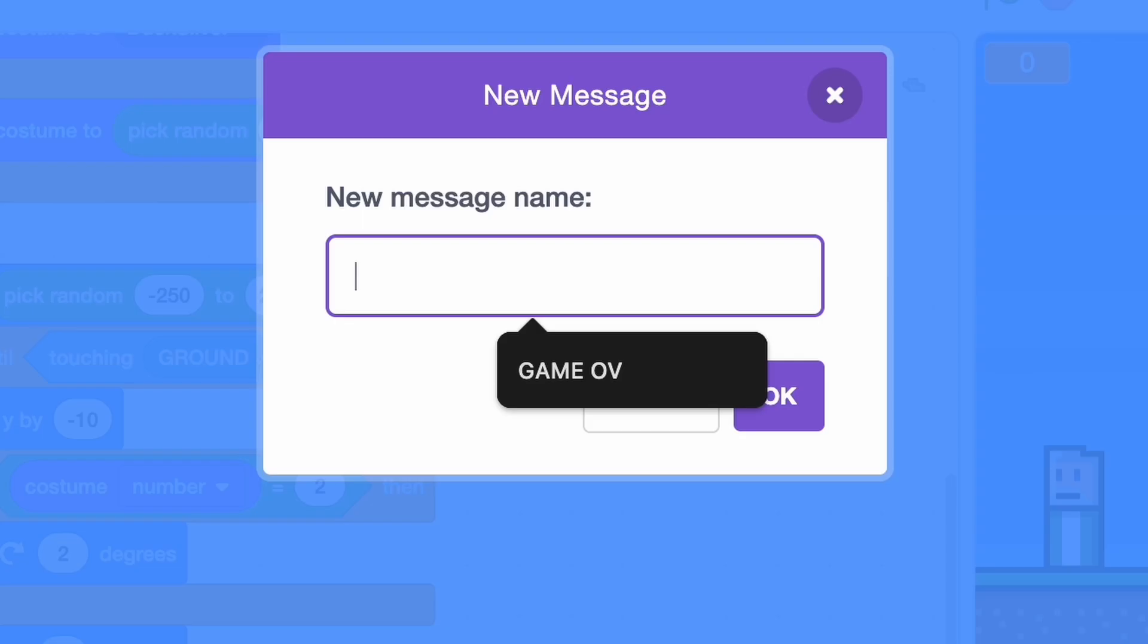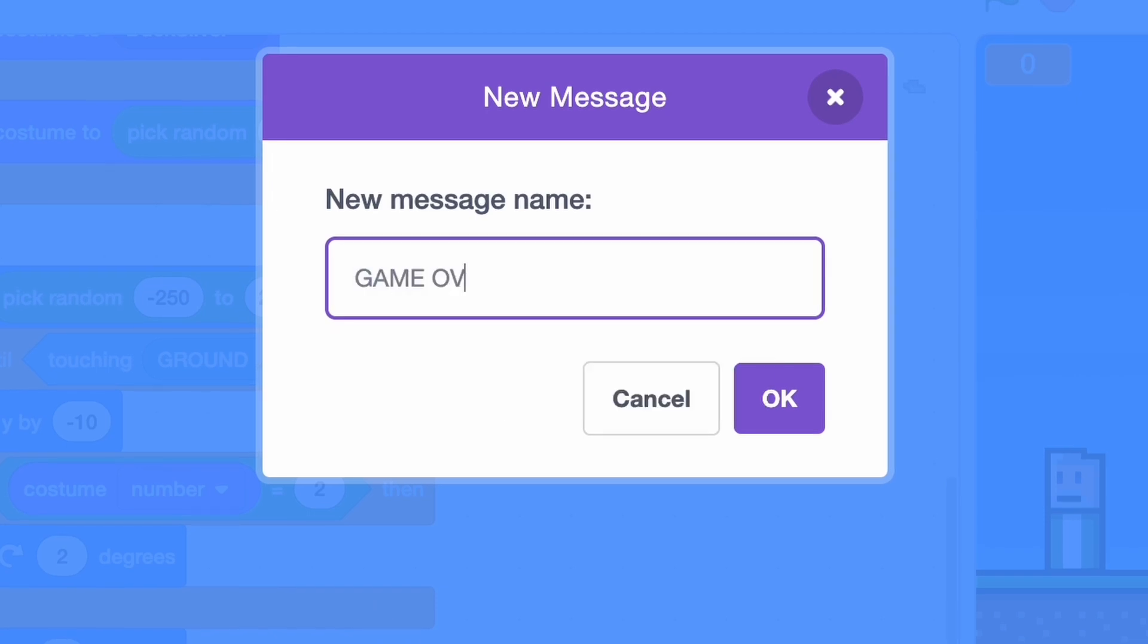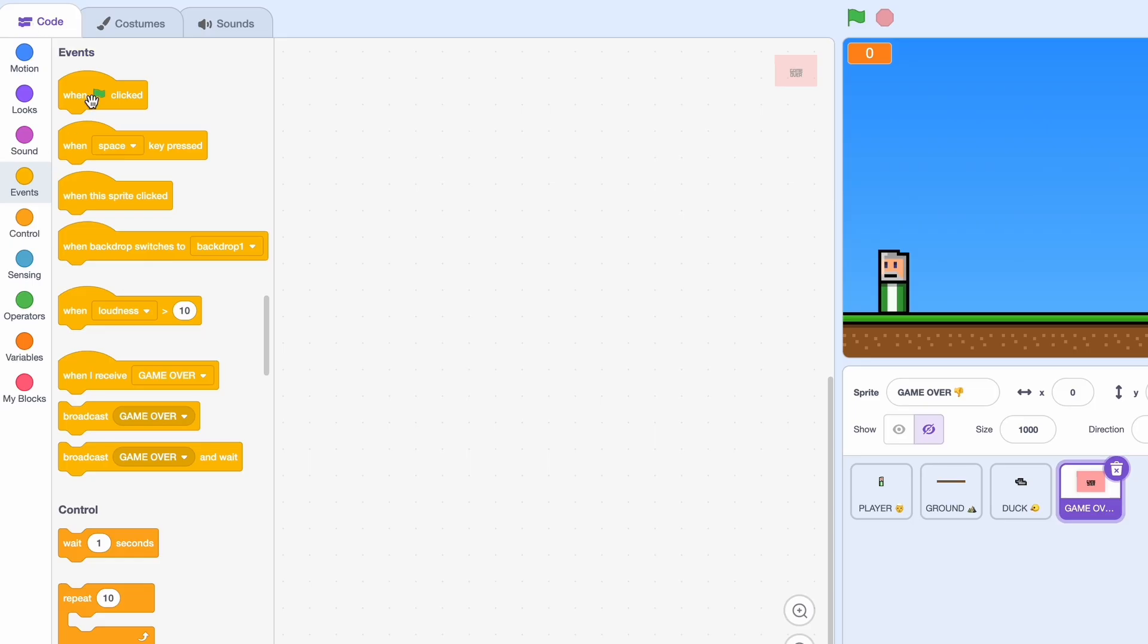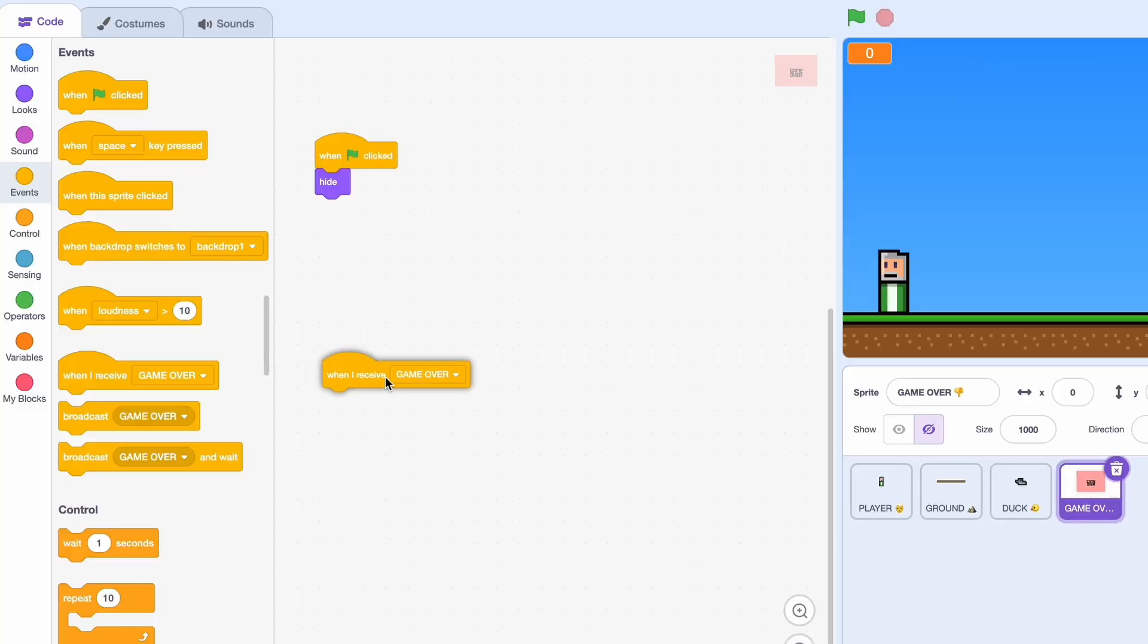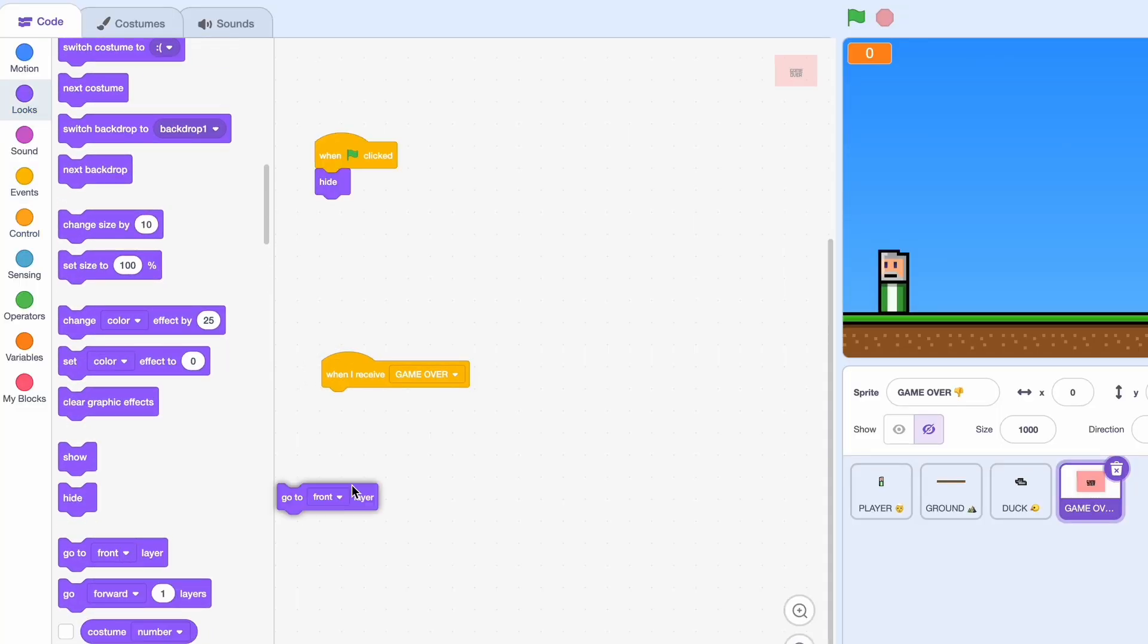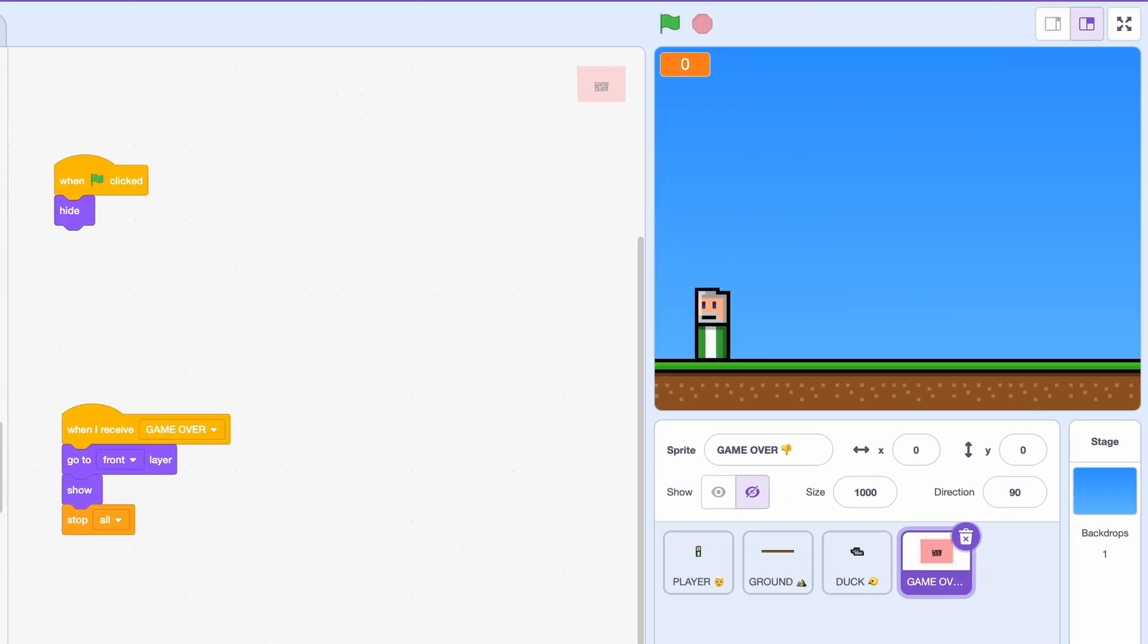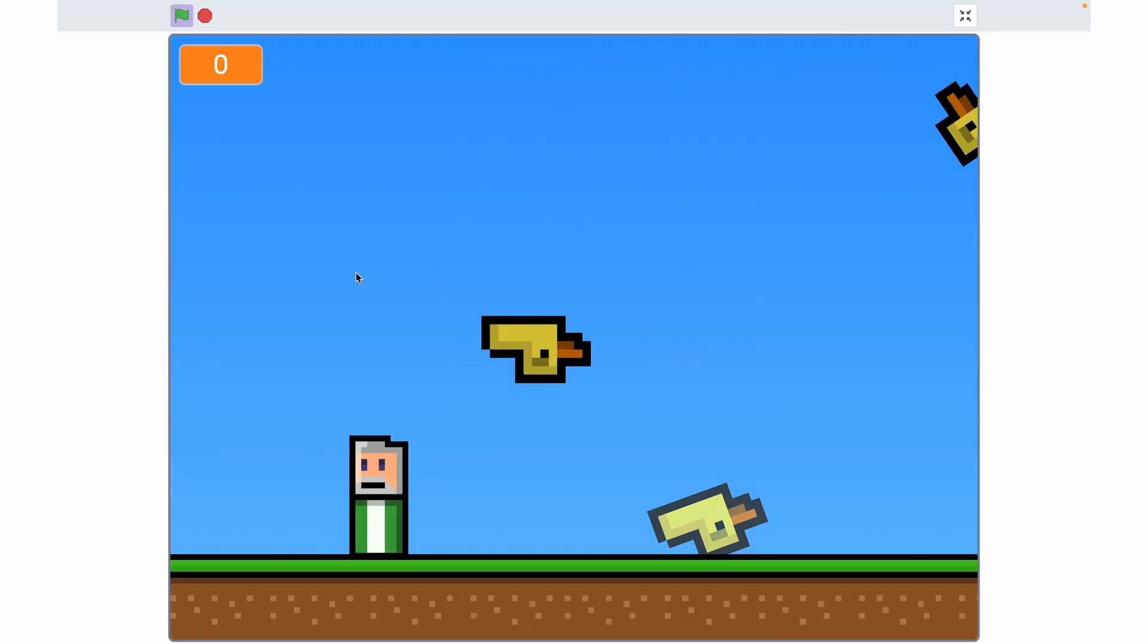I have my game over screen right here, looks pretty good. When clicked we want this to hide, so we don't want this showing when our game just started, that would scare away the players. And when I receive game over, we'll just go to the front layer, show, and we'll end it all, stop all. Okay so let's try it out and see what happened. So the ducks are all falling down and all is well.